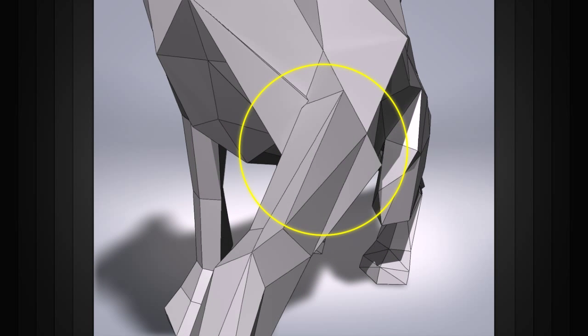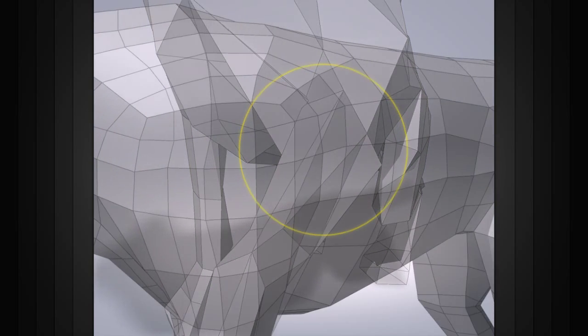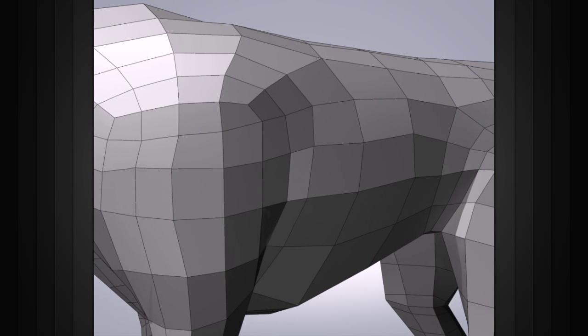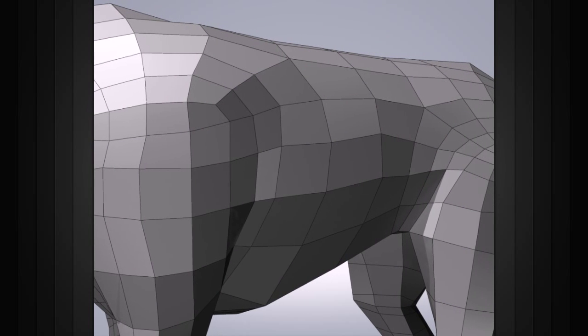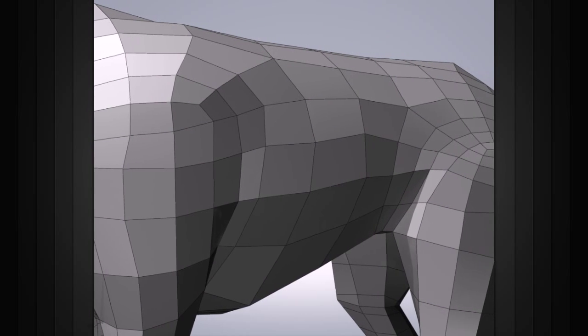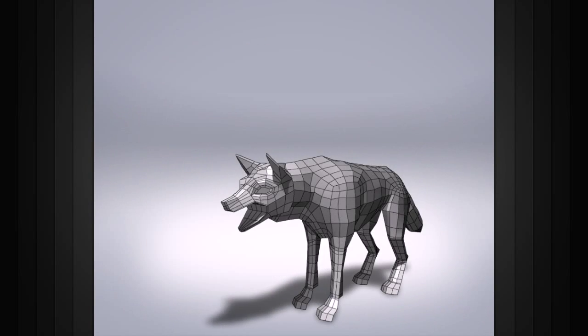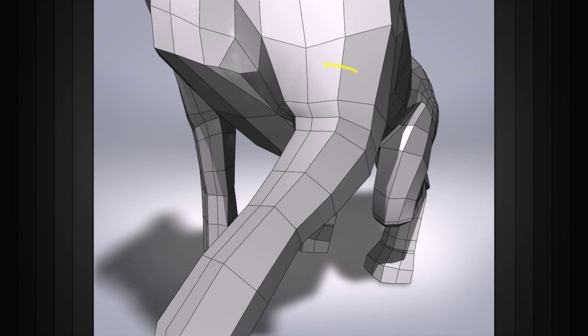Now let's take a look at a model with good edge flow. Notice that almost all the faces have four edges and there's a sense of organization to the topology. So as we bend our model we can see that the deformations work much better.